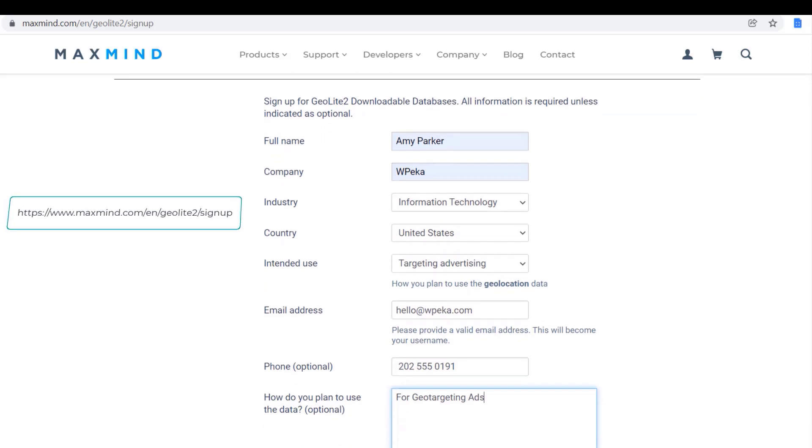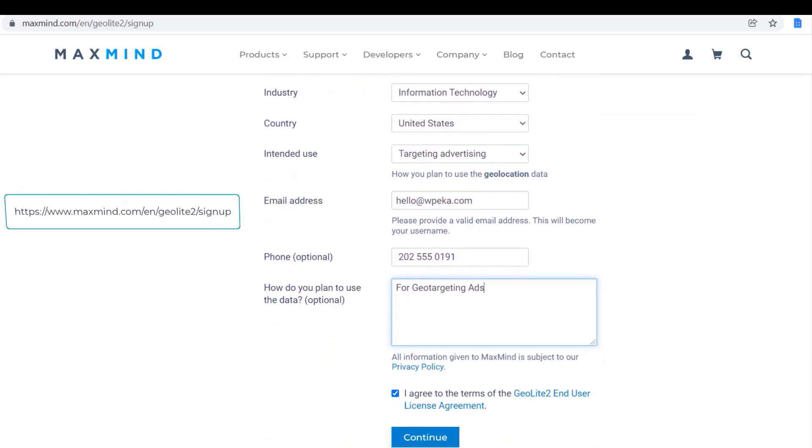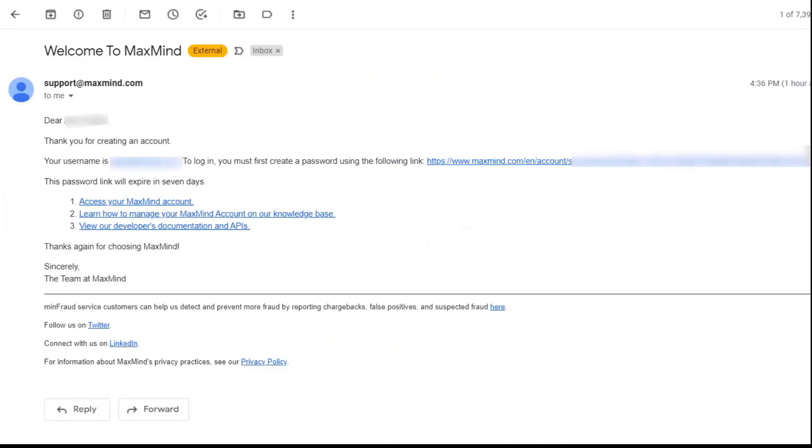Register using the link in description. Follow the instructions that you have received over email. You can access your MaxMind account from the link in your email.